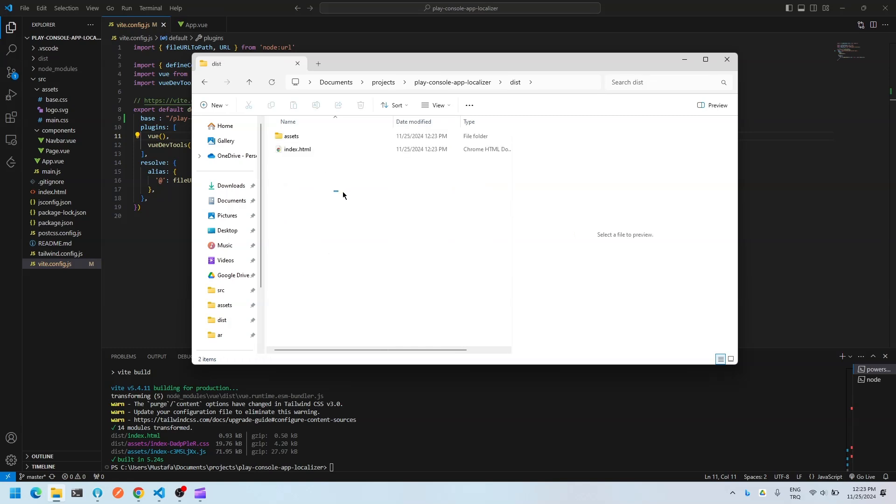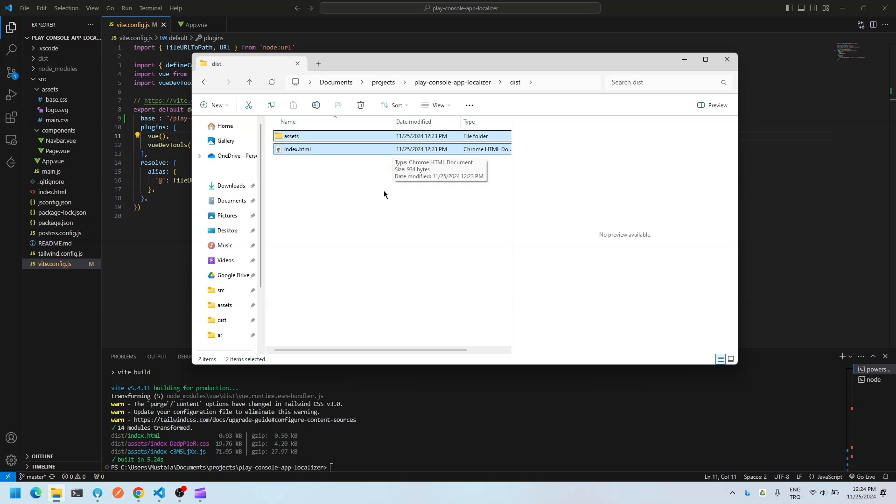We're going to upload these files to GitHub, to the repository that we created just before.